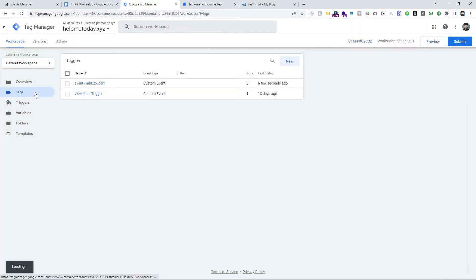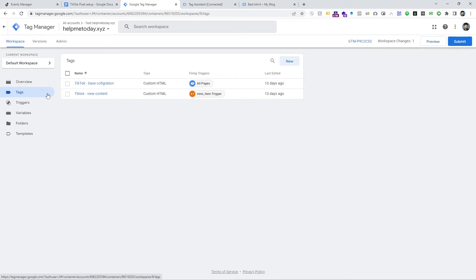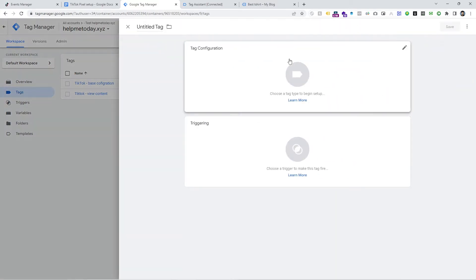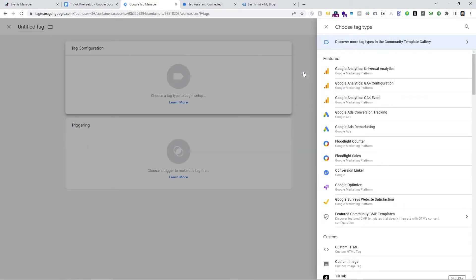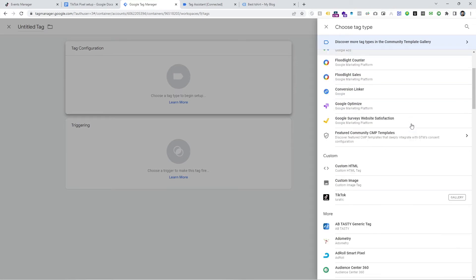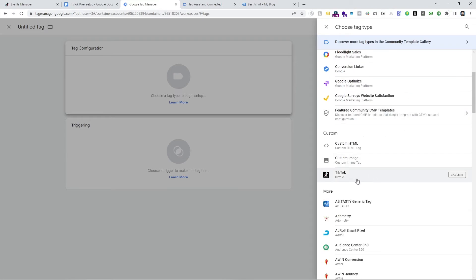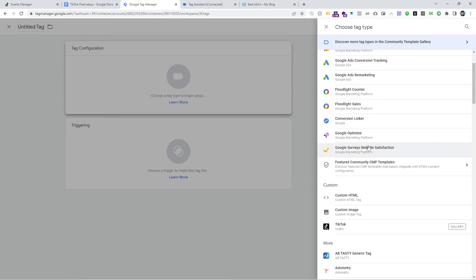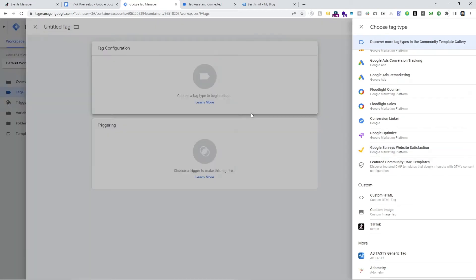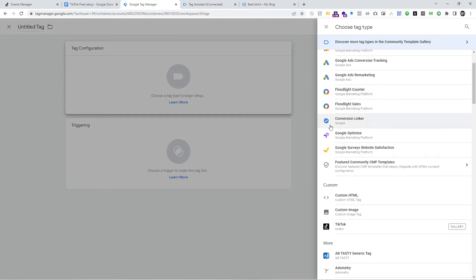And this is the final work that we have to do which is make tag. Just click on new tag and choose the custom HTML. You can use it using the template. But in this video, I am going to show you using custom HTML.